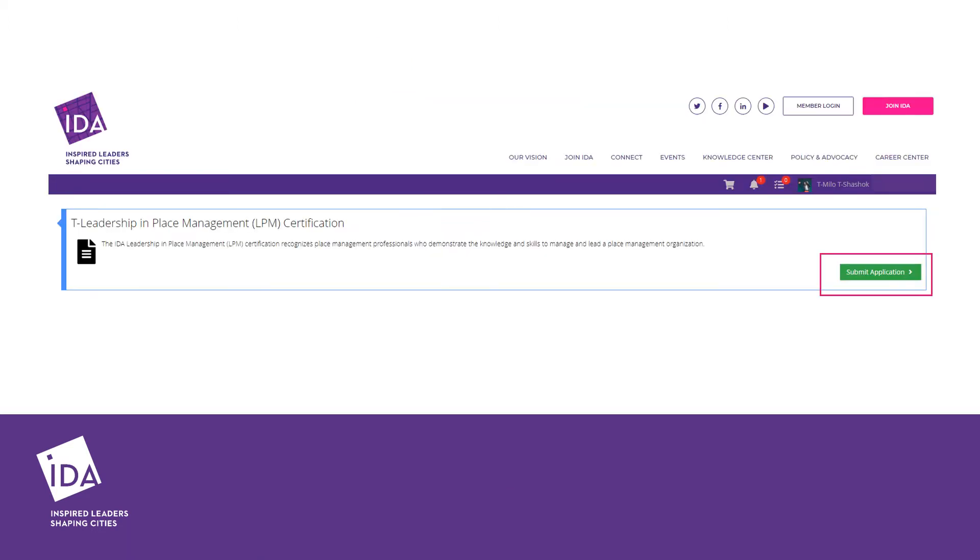On the Certification Application webpage, click the Submit Application button to begin.